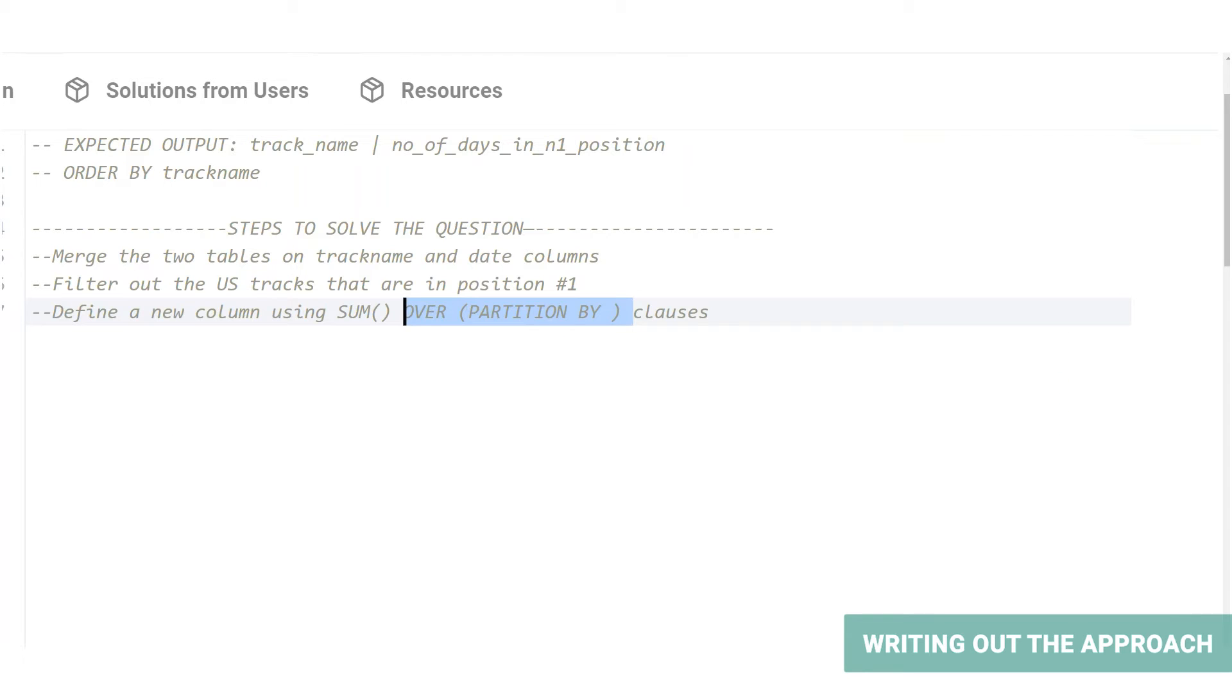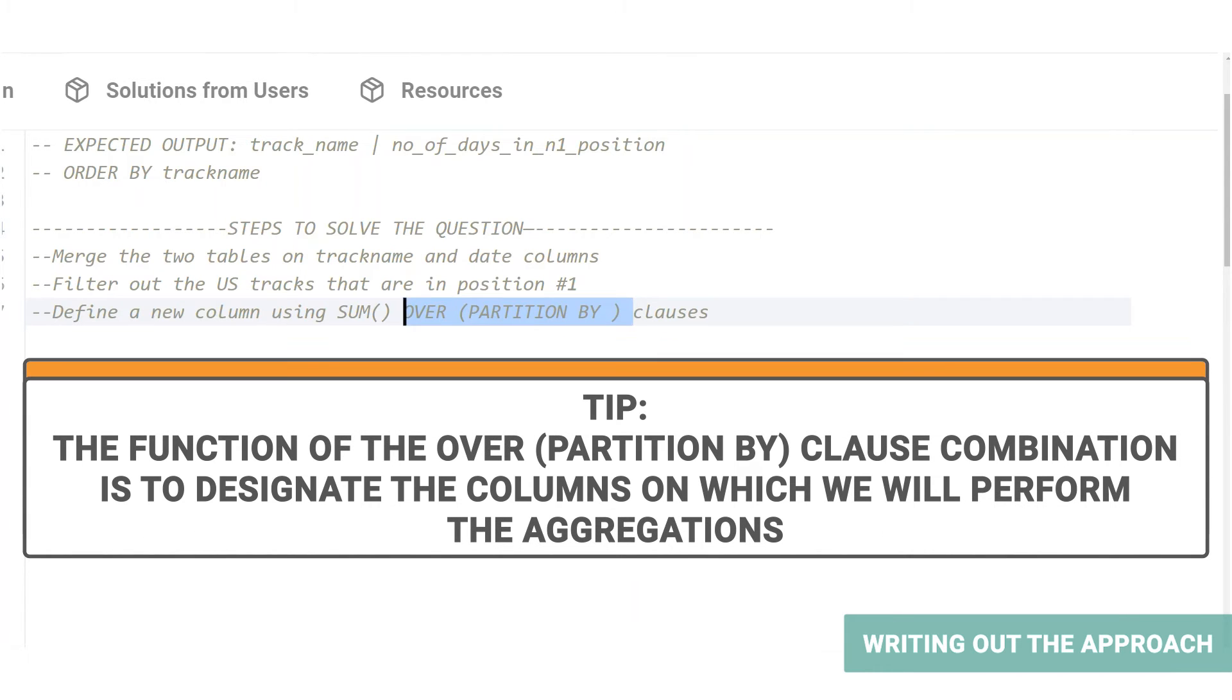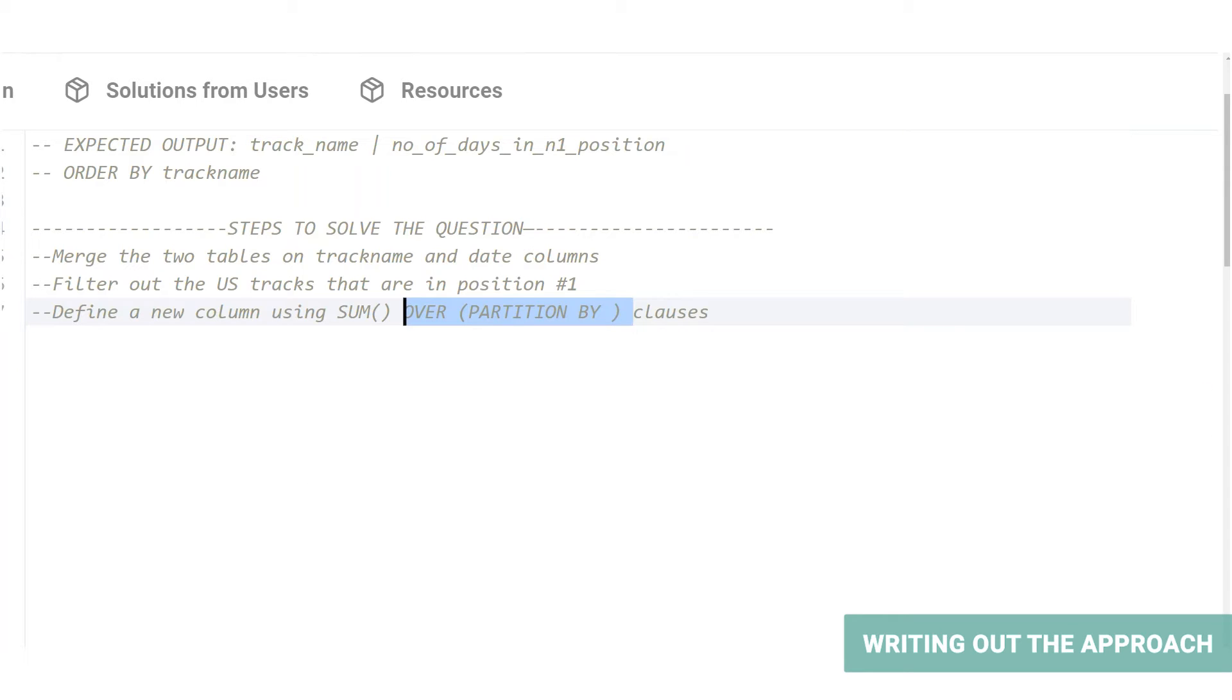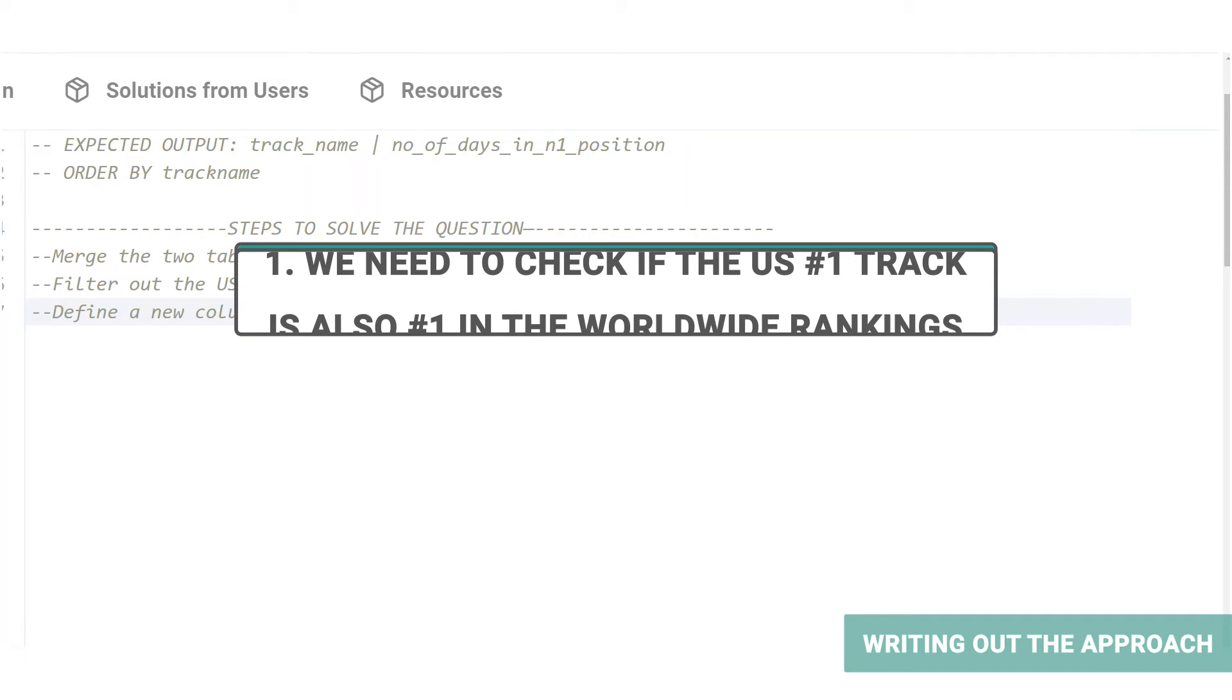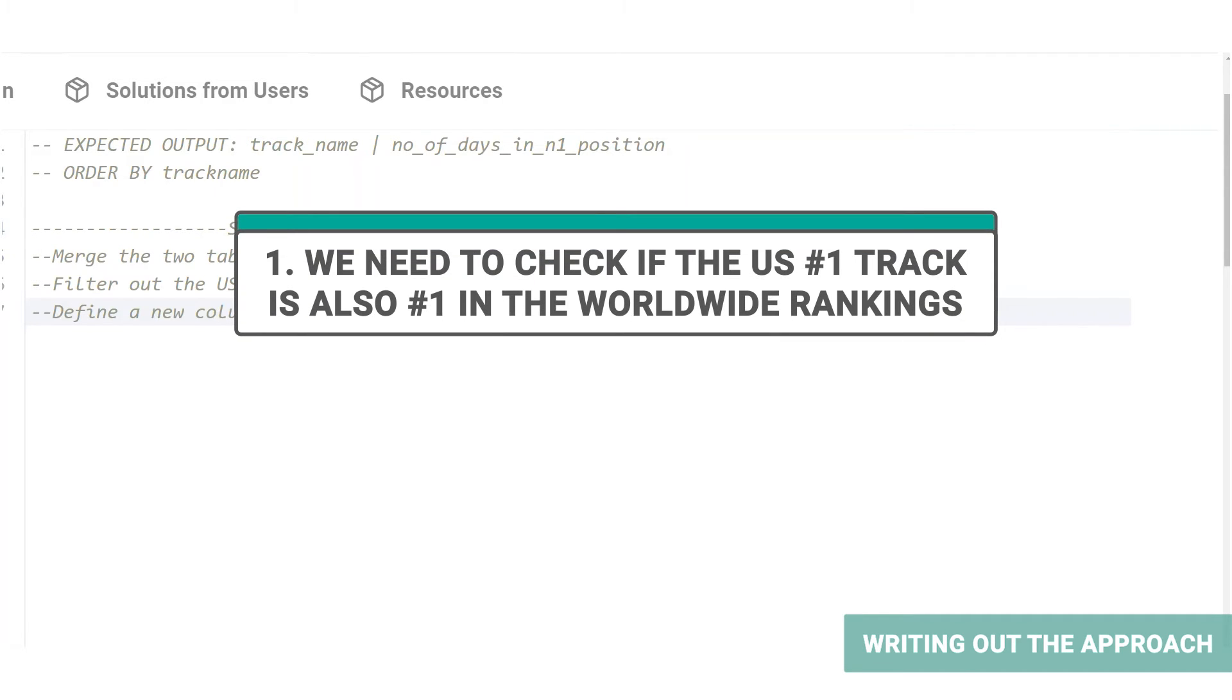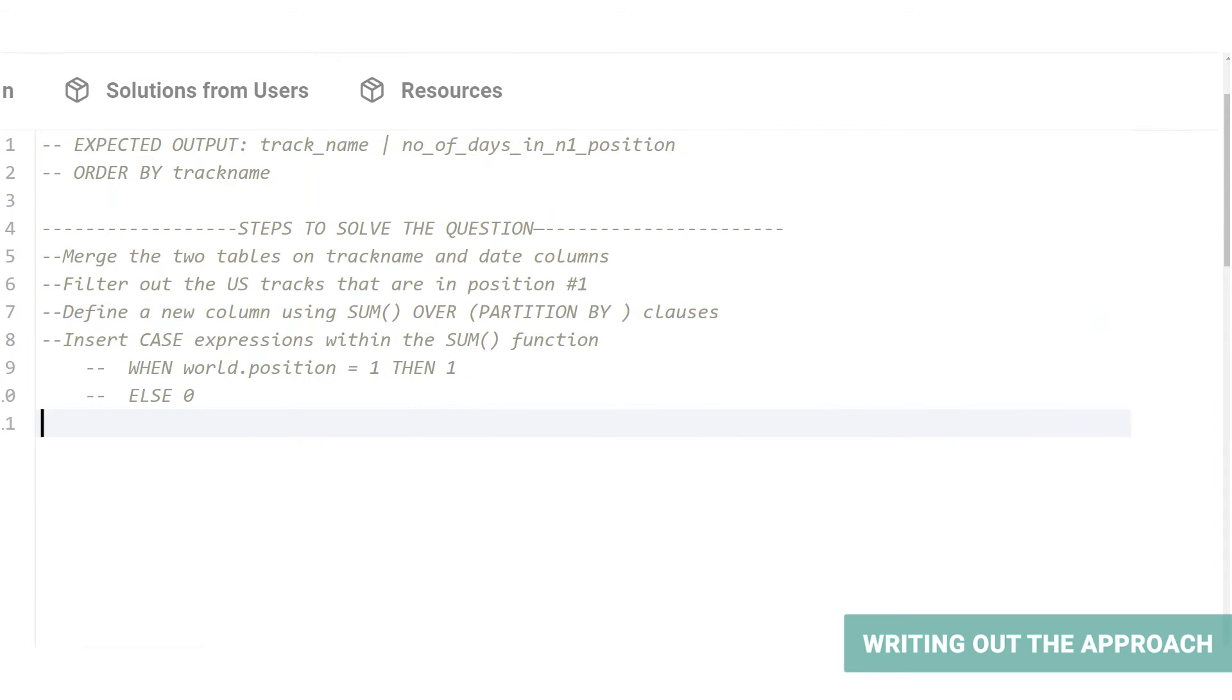Basically, the function of the over partition by clause combination is to designate the columns on which we will perform the aggregations going forward. In this case, we will perform aggregations on the track name column because we need to find the sum of the number of times that a US number one track has also been number one in the worldwide rankings. This is where it gets a little tricky. We need to perform two functions here. One, we need to check if the US number one track is also number one in the worldwide rankings. Two, we need to get the sum of the number of times it has occurred.